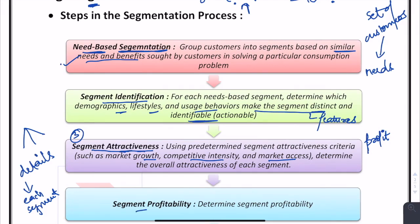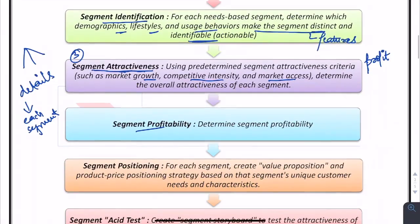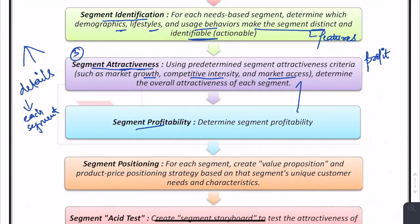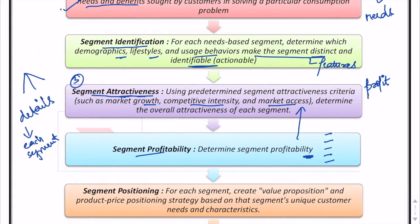Moving on to segment profitability — the fourth step. After evaluating all those factors, the marketer can analyze the profitability that will accrue to the company from each segment. Segments can be ranked on the basis of their profitability to determine how profitable it would be to cater to the needs of each one.